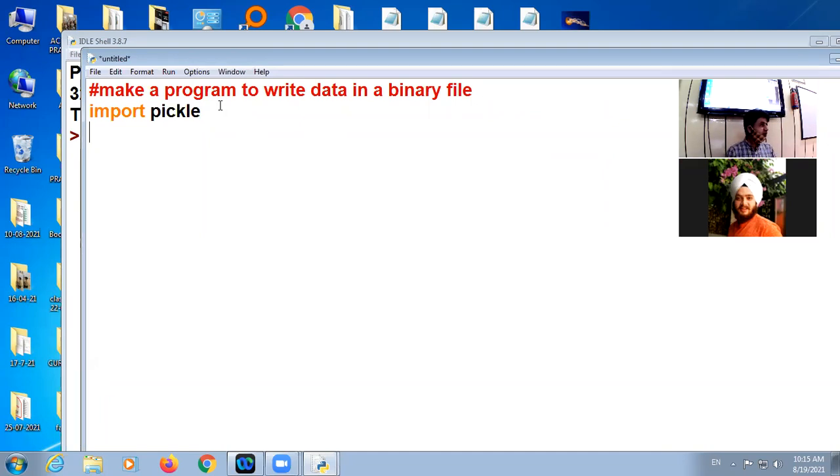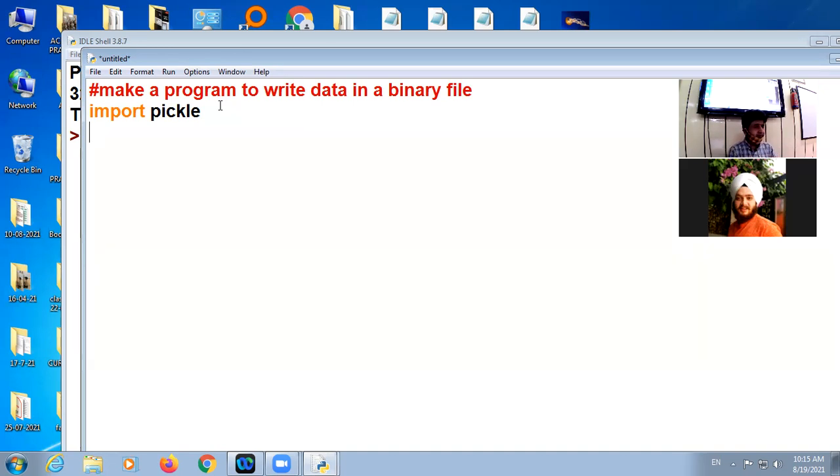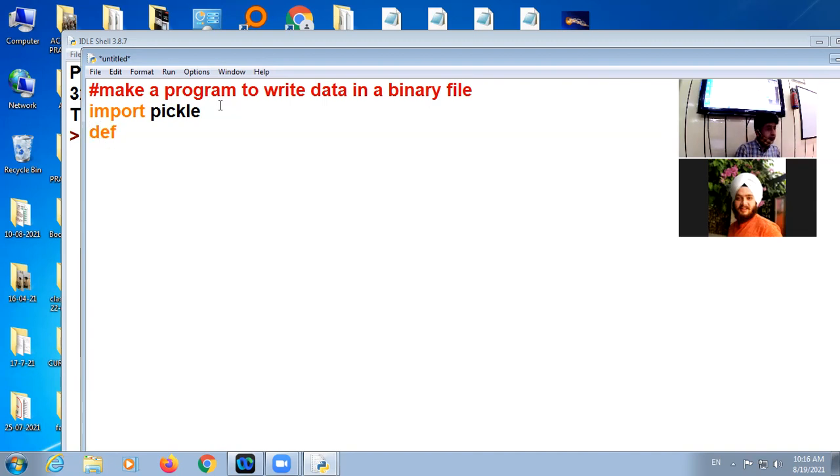The functions which we use in binary, dump function. Data can be from dictionary or from list. You have to decide whether you want to use dictionary or list. Suppose I am using a list. So here I am defining one function.